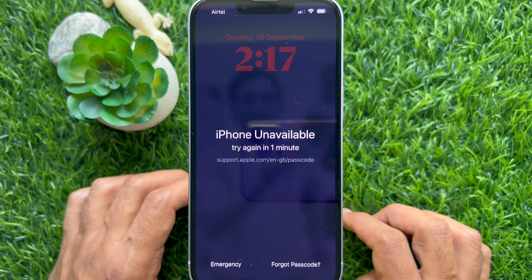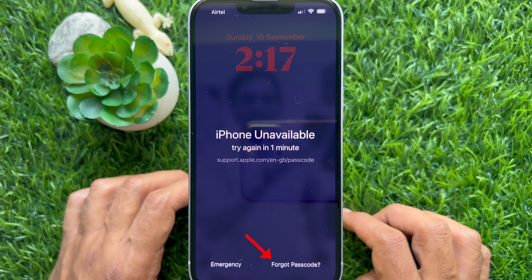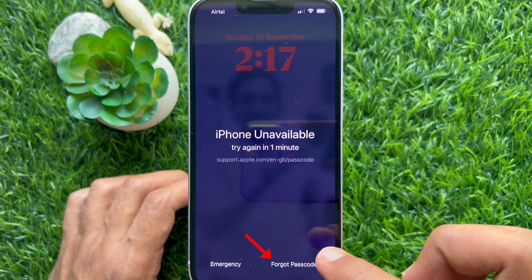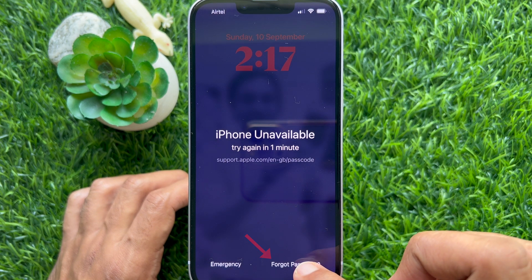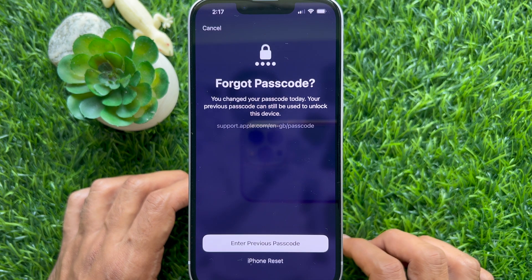It says 'Try again in one minute.' To reset your new iPhone passcode if you forget it, tap 'Forgot Passcode' on the bottom right.